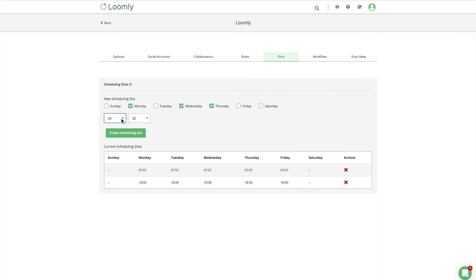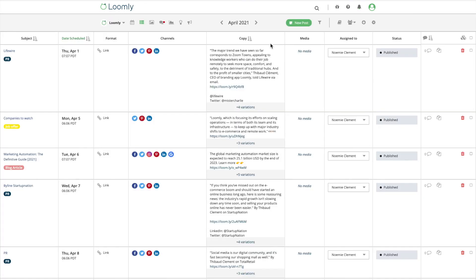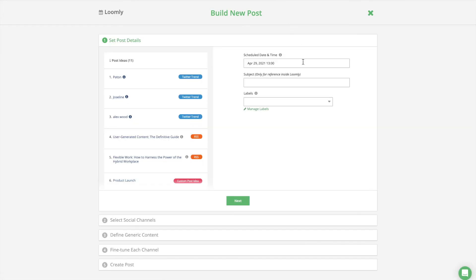Last but not least, scheduling slots allow you to set your preferred publishing schedule and save time when creating new posts in Post Builder.